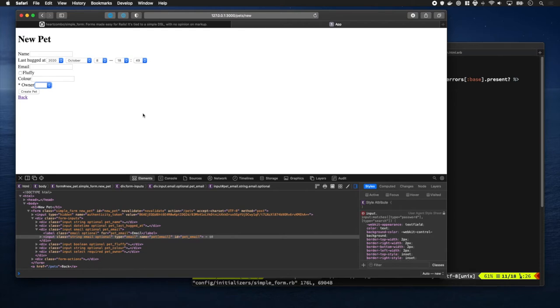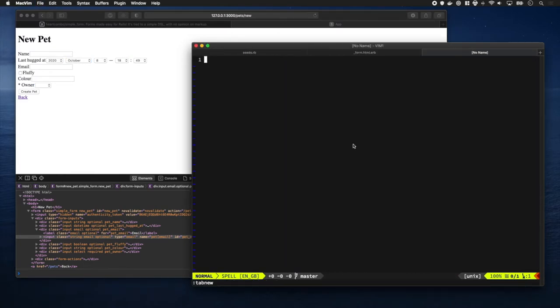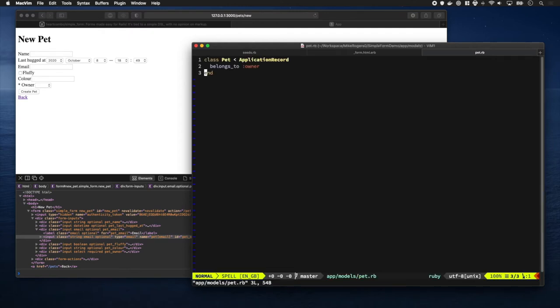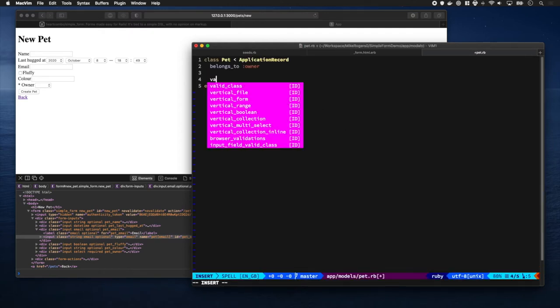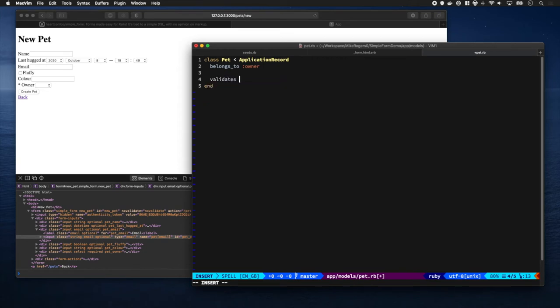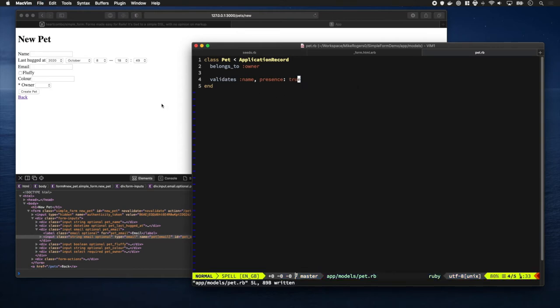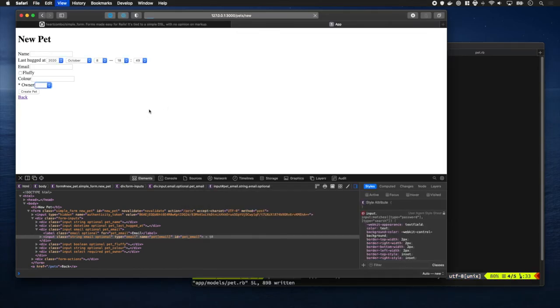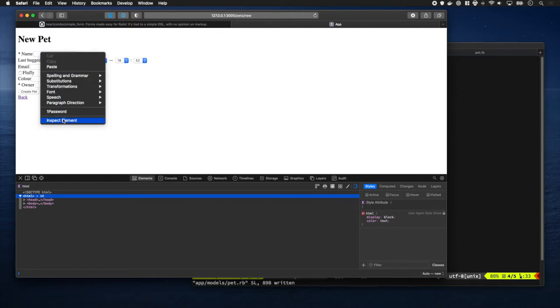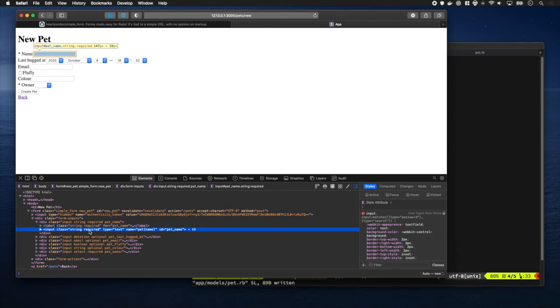Let's mess around with this form a bit more. Something I'd like to do is make one of the fields required. So if I do model pets, I'm going to add a validation - validates the name, presence true. So look, it's just added a thing now - it says okay this is required. And if we look at the input it has added the class 'required' - it's quite cool.